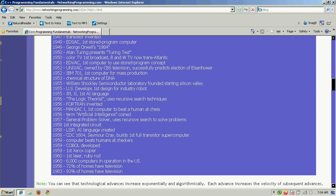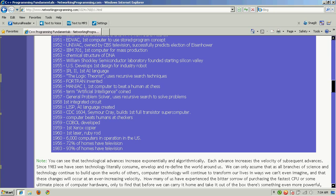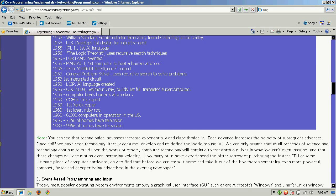EDSAC, the first stored program computer, allowed you to actually store a program. George Orwell's 1984 was developed in 1949. Alan Turing presents the Turing Test in 1950. Color TV's first broadcast also happened that year, along with black-and-white TV's first transatlantic broadcast. EDVAC was the first computer in 1951 to use a stored program concept. UNIVAC, owned by CBS Television, predicts the election of Eisenhower. In 1952, the IBM 701 became the first computer for mass production.